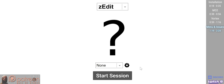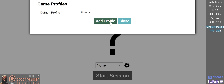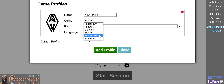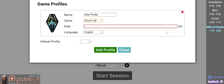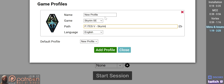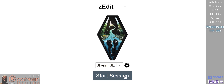If your game still isn't detected, go to Manage Profiles and select Add Profile. Select the supported game from the game drop-down, then select the folder to the right of Path. Navigate to and highlight the game folder that you are using Z-Edit for and click Select. A new game profile is created — name it whatever you like. With your game of choice selected, click Start Session.